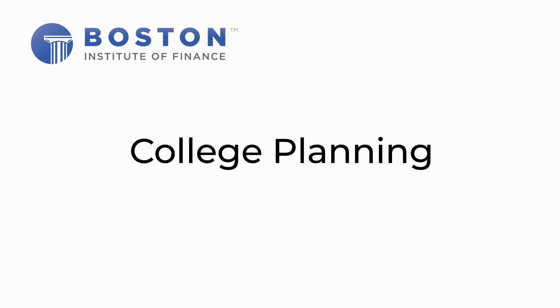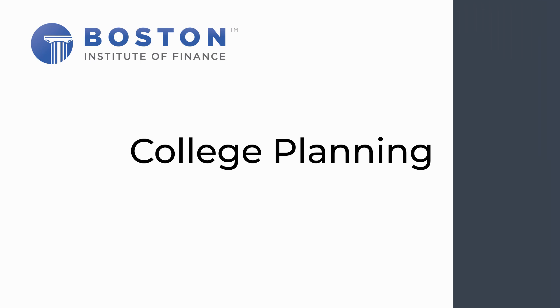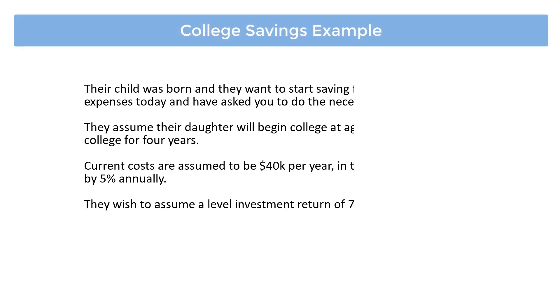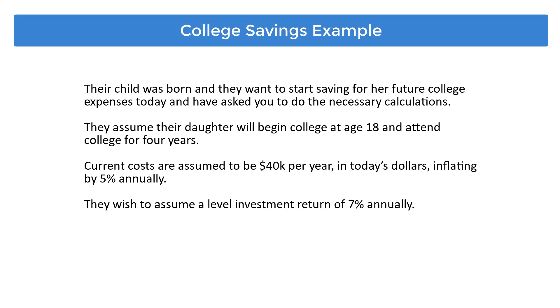Welcome to the Boston Institute of Finance's Financial Calculator video tutorial series, College Planning. Let's take a look at the following financial scenario.